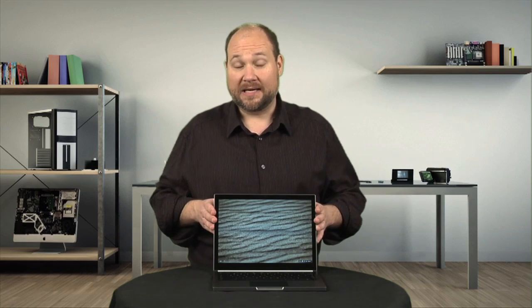Unlike Chromebooks from Samsung, Acer, and HP, the Google-designed Pixel has both high-end hardware and a high-end price tag. But is it built like a premium laptop or a low-end netbook? Let's find out.